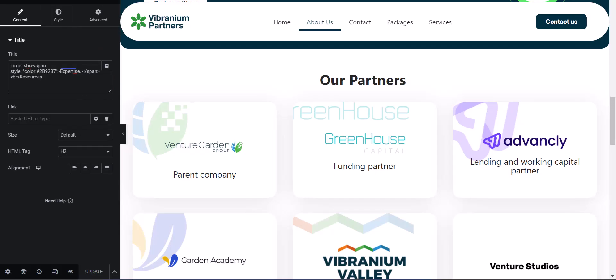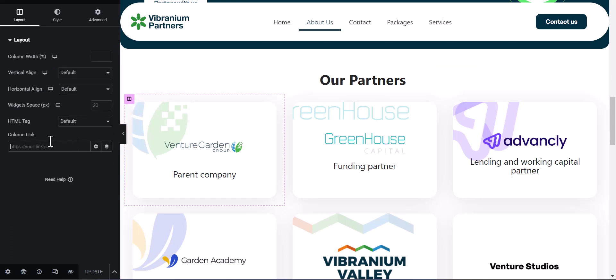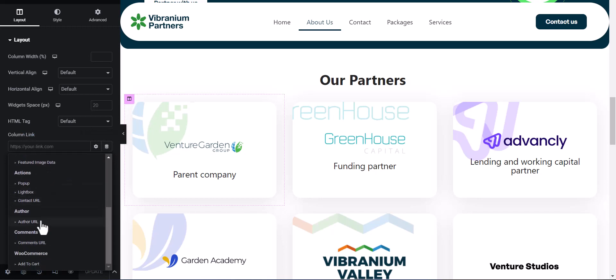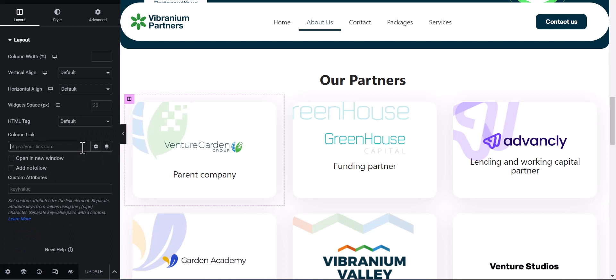Once activated, come back into your design and reload your Elementor page. Once it's loaded, you'll see an option to make the column clickable. Just click on the column as if you want to edit it, and you'll see an option to add a link. Like every other link in Elementor, you can add dynamic tags, and you also have your settings. Let's add, say, facebook.com.